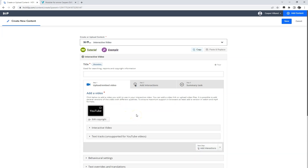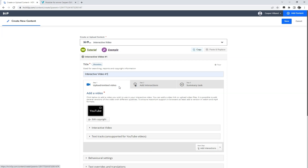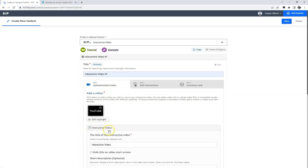After you have uploaded or embedded your video, you need to fill out some information about your video. The title, used for searching, reports, and copyright information, is mandatory, and this is the title you give your entire H5P content. You may give a more specific title to the video itself, and this is the title used in summaries and statistics.